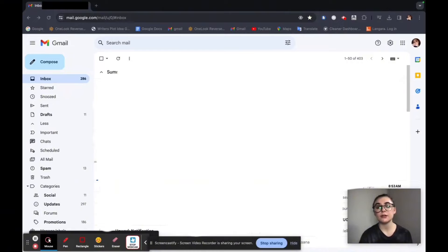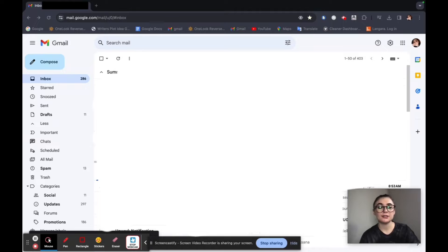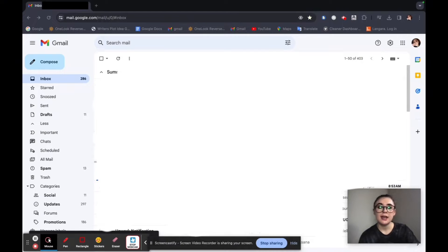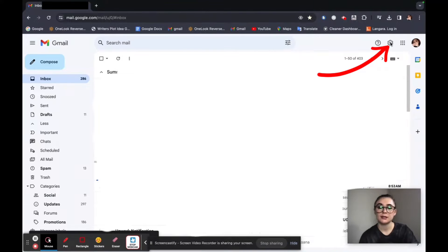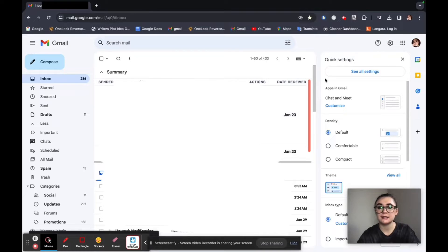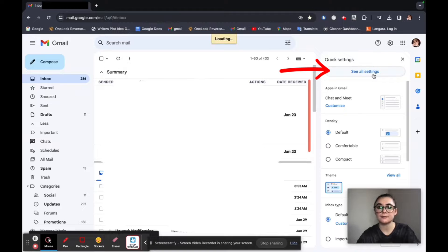Okay, so the first thing we're going to want to do is check our account's login history. So to do this, we're going to launch our Gmail and log in. And then once we're here, we're going to go up to the top right and click on the settings icon. This is going to bring down a list and under quick settings we want to go to see all settings.